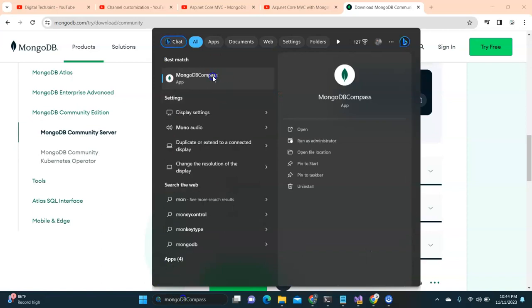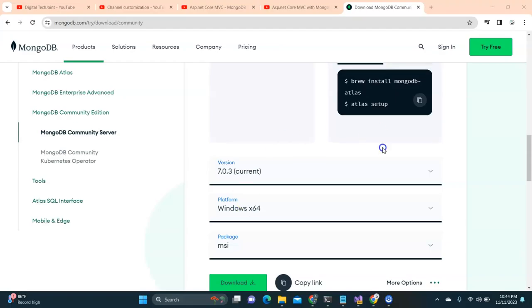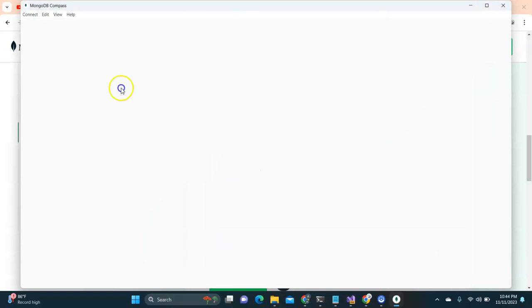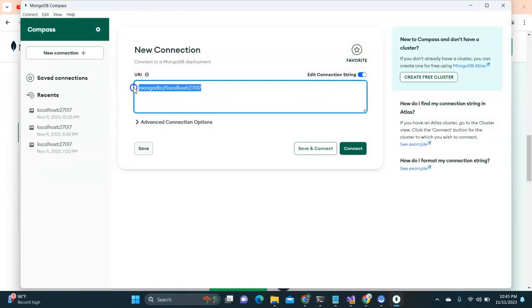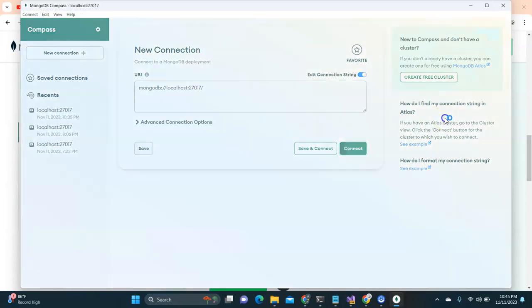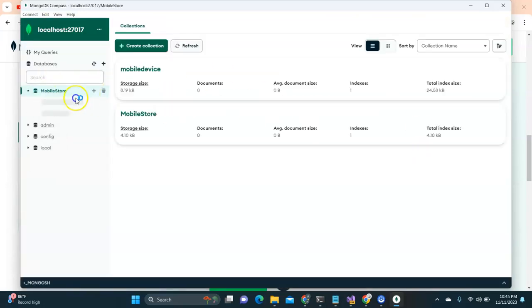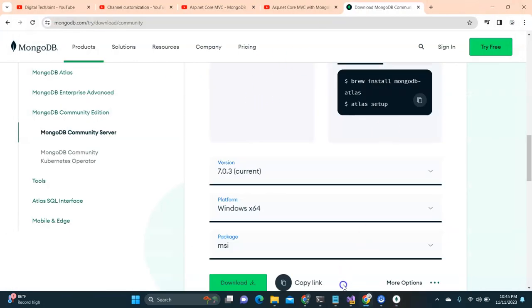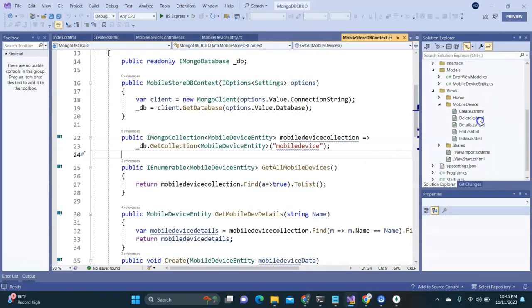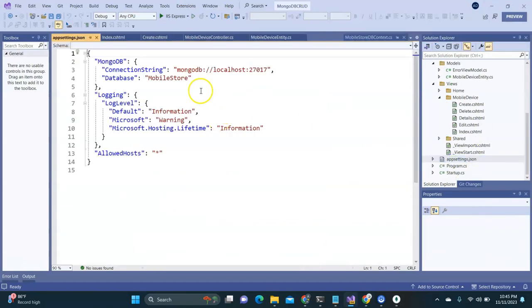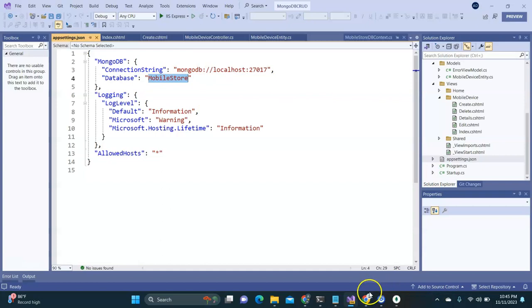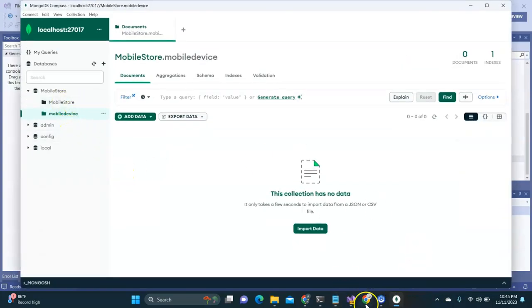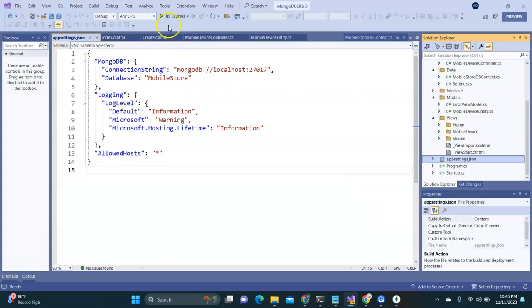Here is MongoDB Compass, which I have installed. When the UI opens it tries to connect — the connection URL is mongodb://localhost and this is the port it is listening on. Once I connect, it successfully connects. You can see the database is 'mobile store' and there is a 'mobile device' document. Right now it has no fields or data. In the project, under appsettings.json, you can see the connection string as mongodb://localhost and the database is 'mobile store'.